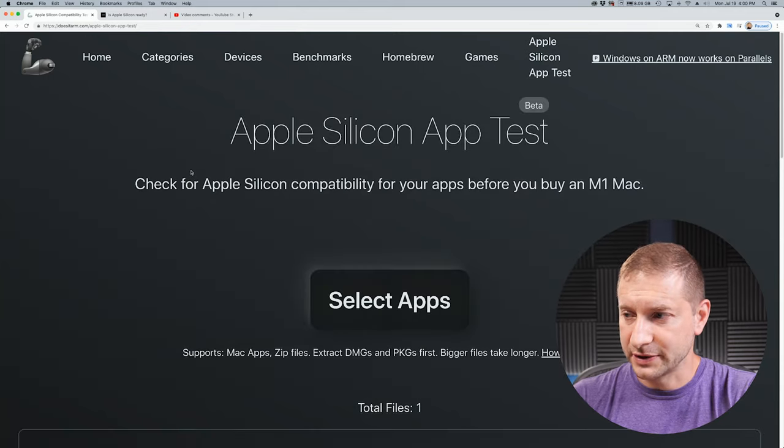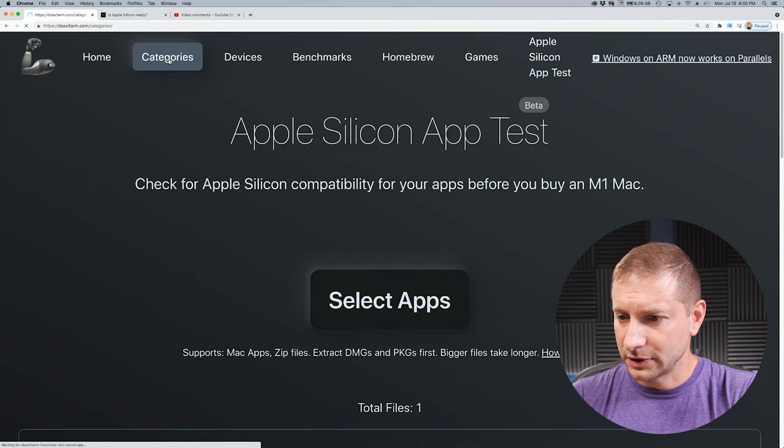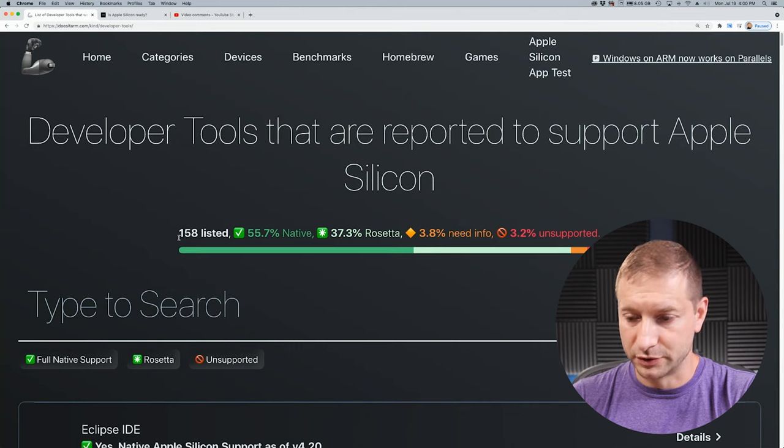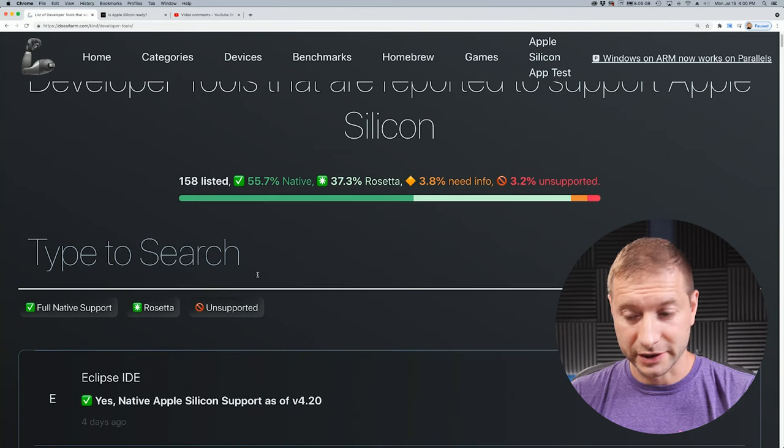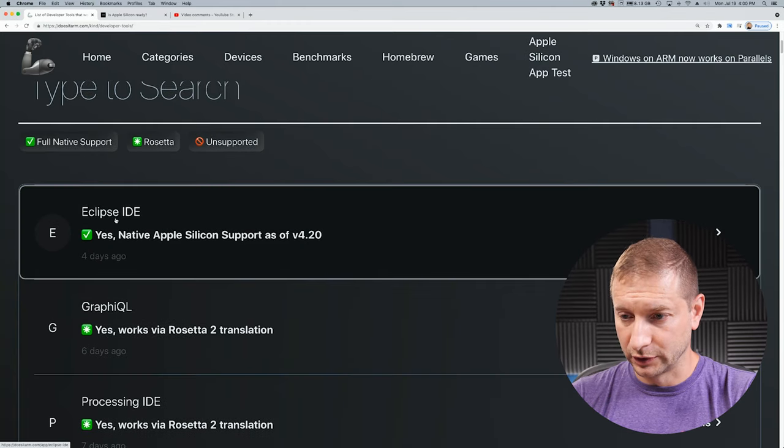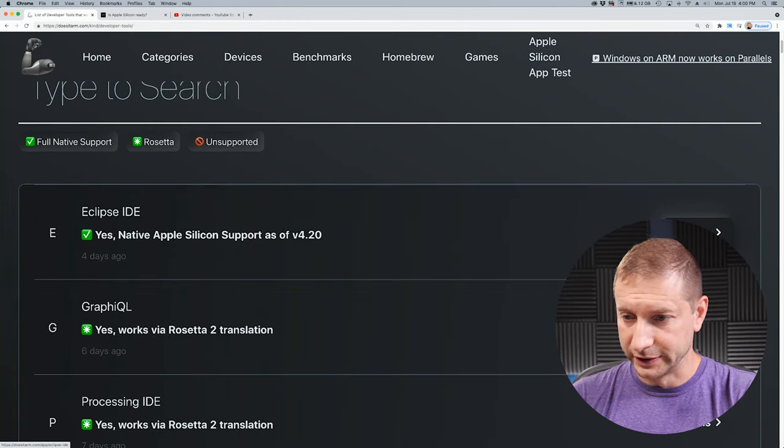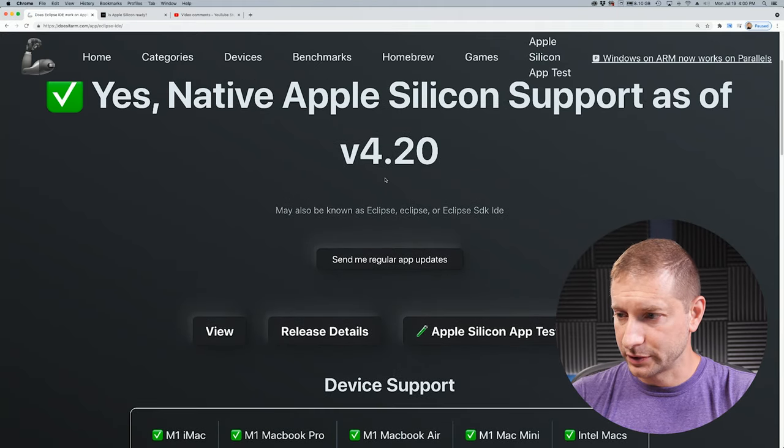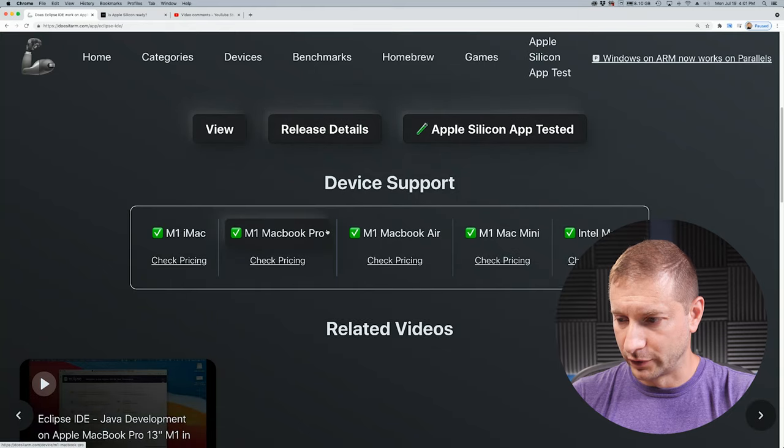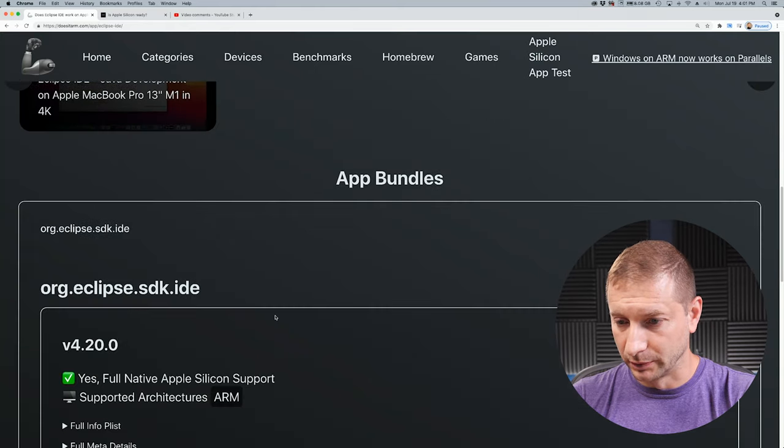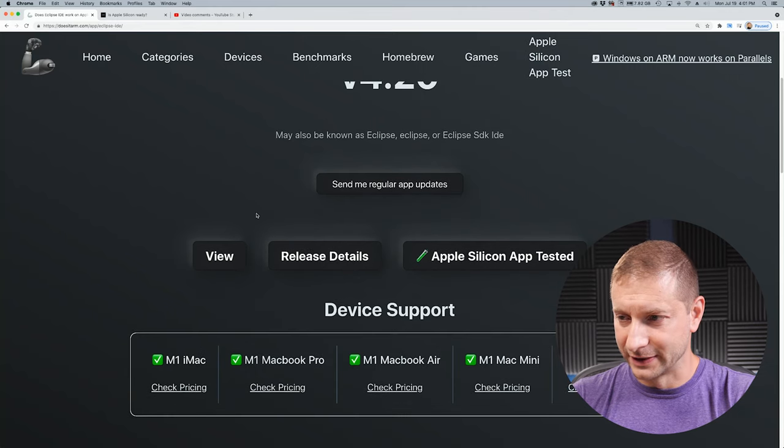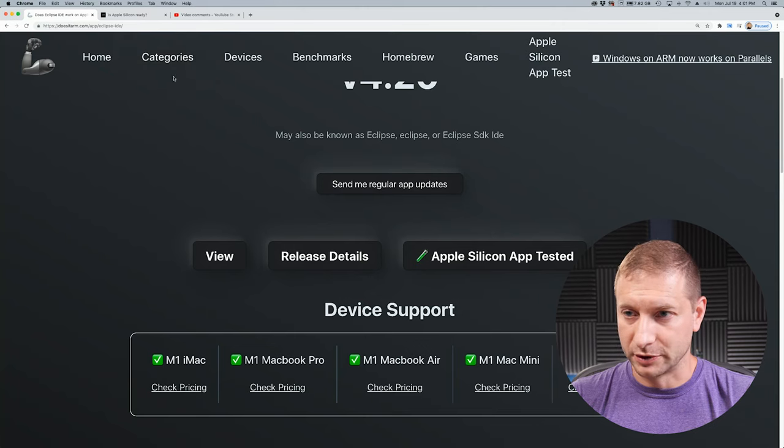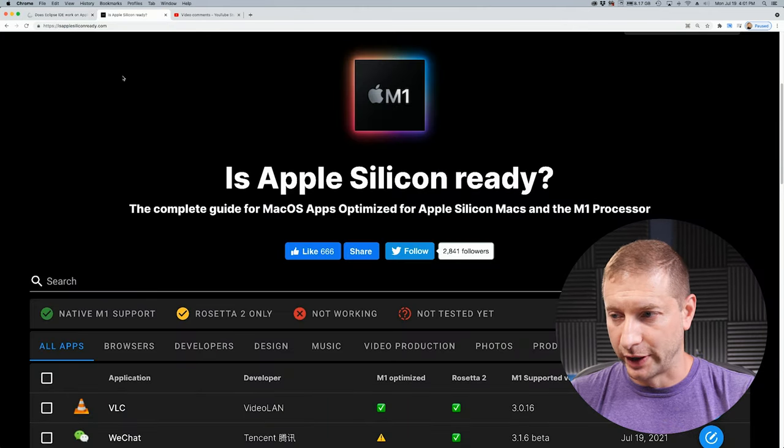Now as far as the cons of this tool, I would say that there's a lot of navigation that has to happen before you get to more information. It's a lot cleaner, it's clear, and everything is very navigable. For example, let's take a look at Eclipse. I will click on details, and then you have native support, and then you can drill into further information. There's also related videos down here at the bottom, which is pretty cool. I don't know if it's really a con, not really a con, I guess. But as compared to the other tool, which I'm going to talk about now, Is Apple Silicon Ready.